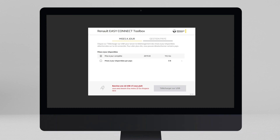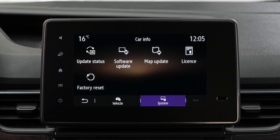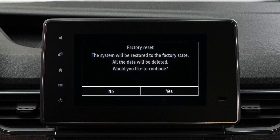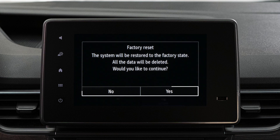Finally, to reset your multimedia system to factory settings, press factory reset. Then press yes or no to confirm your choice. Please note that all your personal settings will be lost.